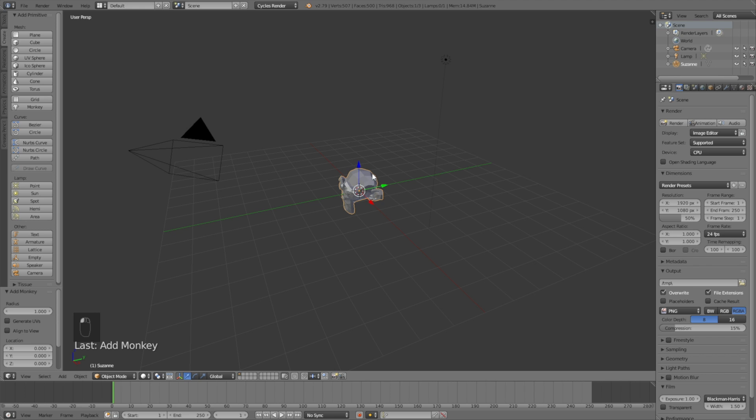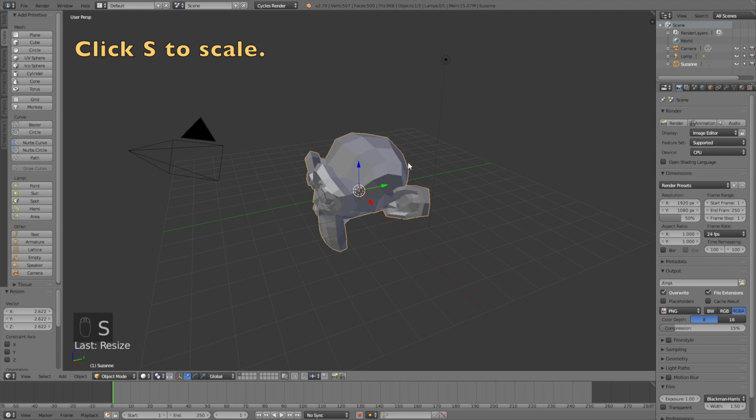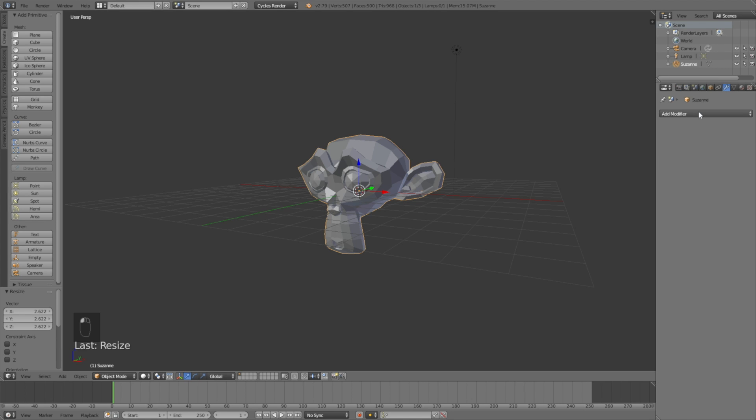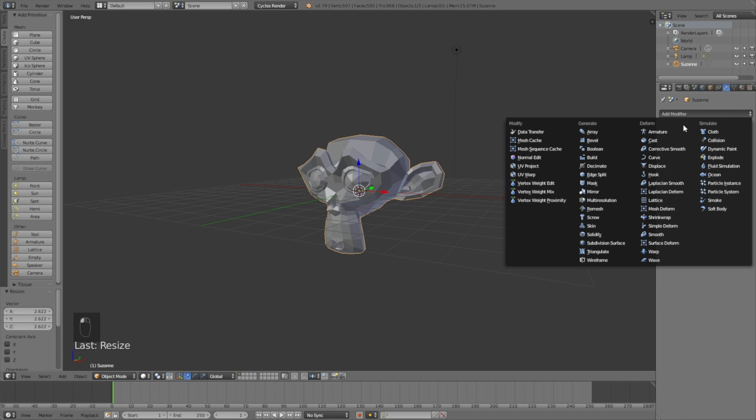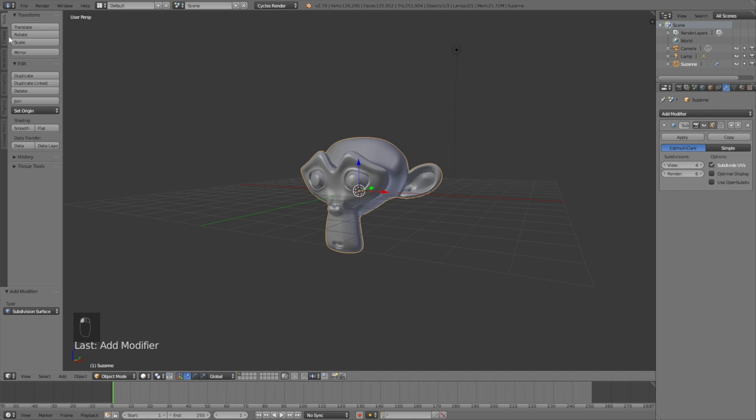We need to add some subdivisions. Go into the modifiers, click add modifier and add a subdivision surface modifier. Increase the amount of subdivisions to six.